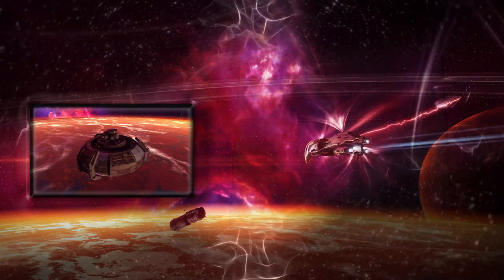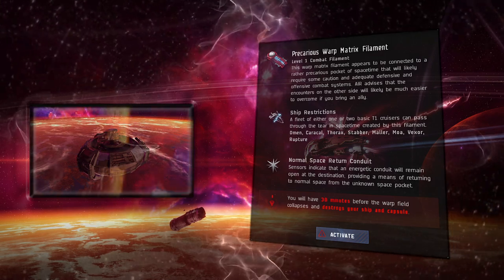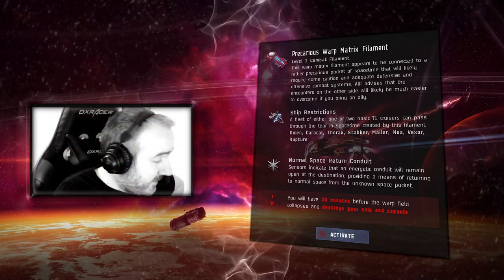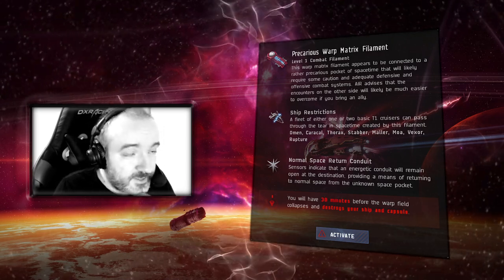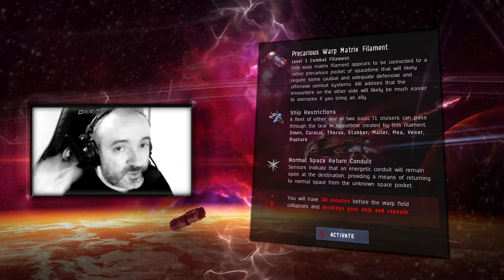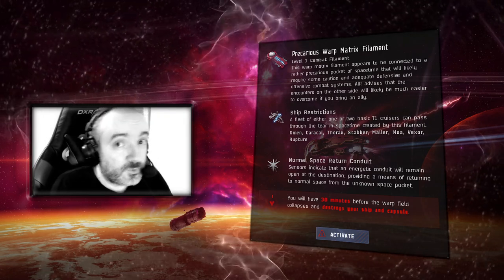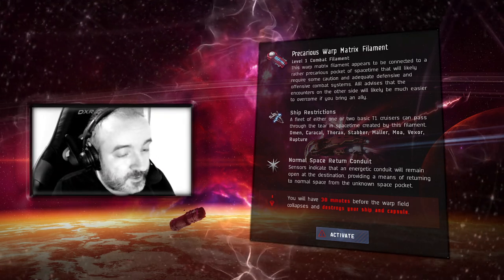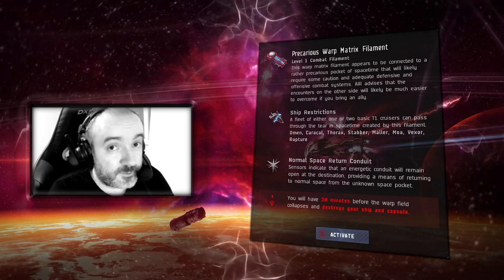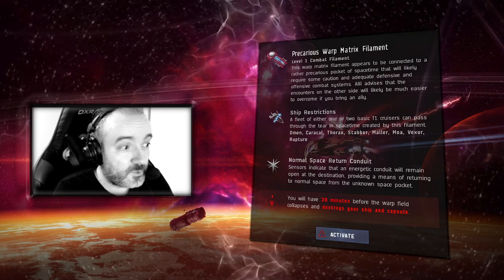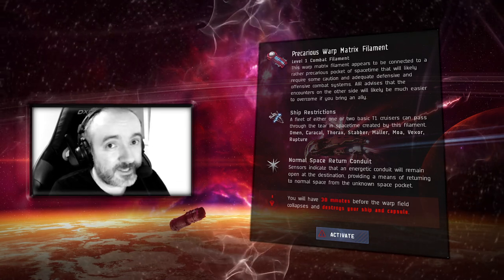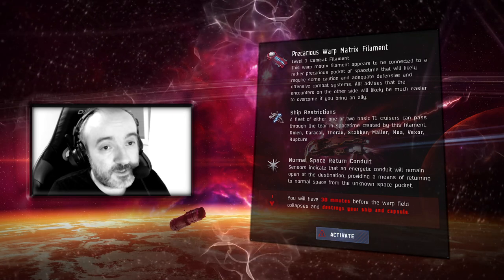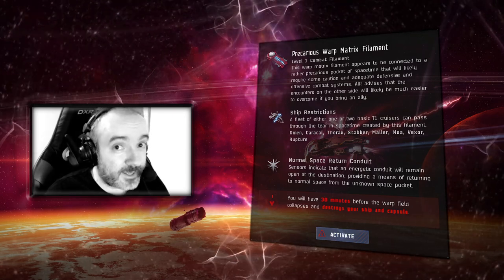Let's have a look at the combat filament. There's one thing I have to mention: the whole pocket, this Doctor Who space, is surrounded or enclosed by a sphere. Contrary to what the Abyssal environment does, this sphere when you go outside does not kill you.